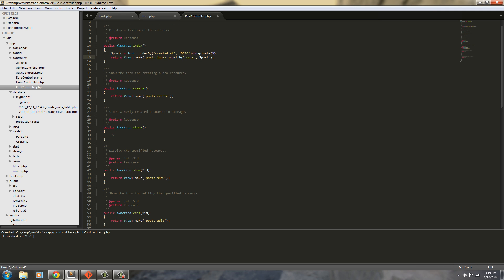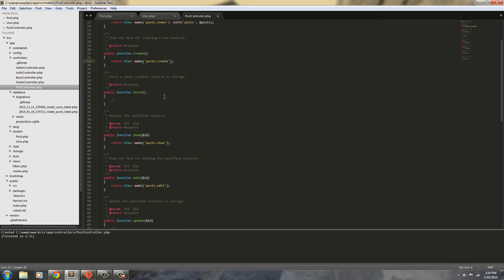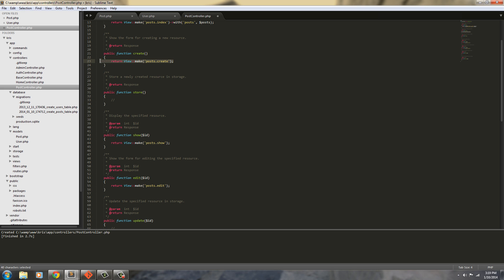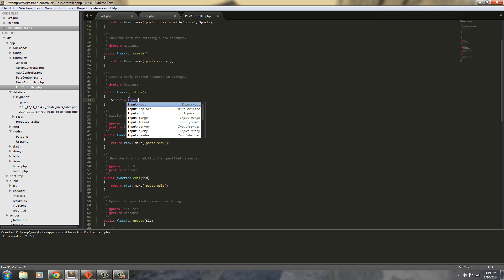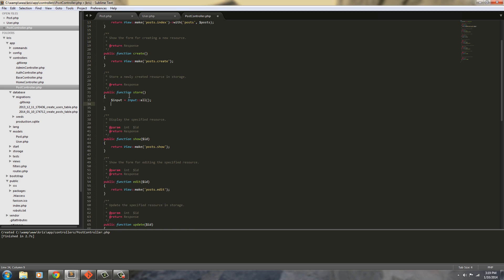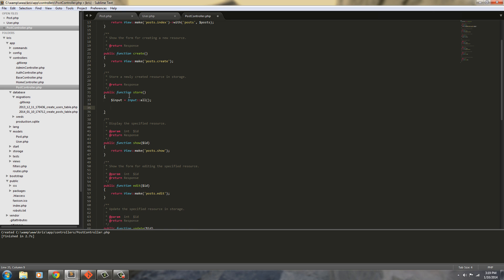The posts create view we can leave as is. In the public function store, this is where we're going to save what we enter into the create form. To do that we're just going to grab all the input, so input equals Input::all().